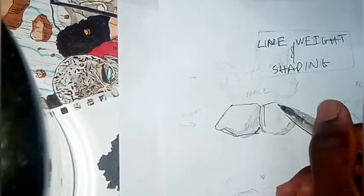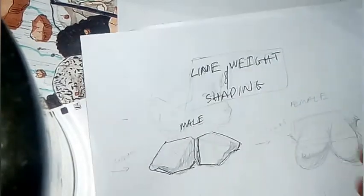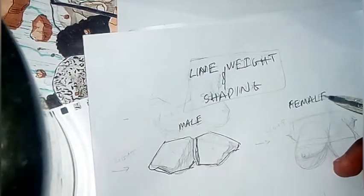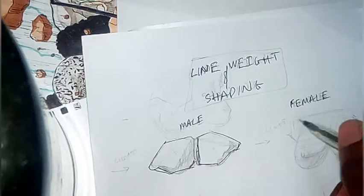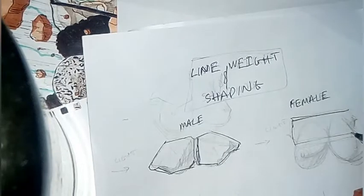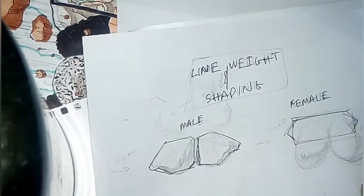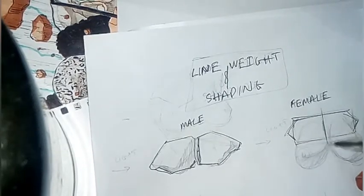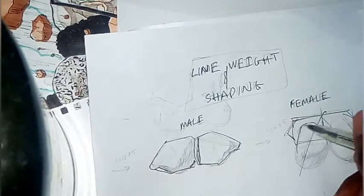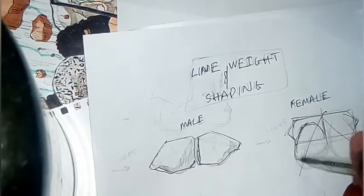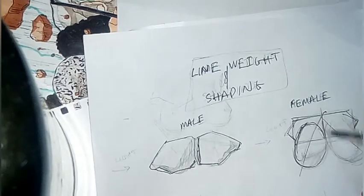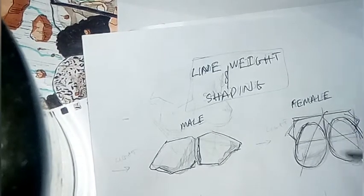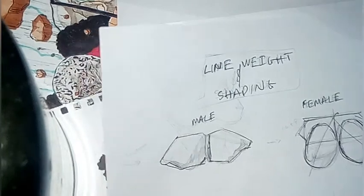And let's get to it. Shading, line weight. You already do, you should know the basics by now. Get the light source. Lines farther from the light source are darker. The lights closer are thinner and lighter, obviously, as you can see.